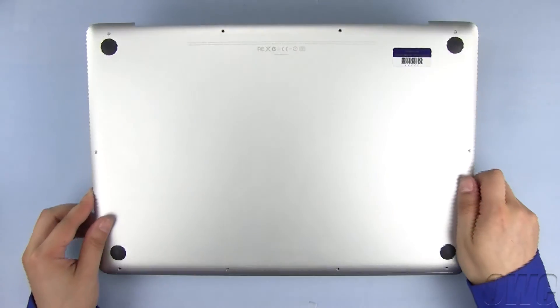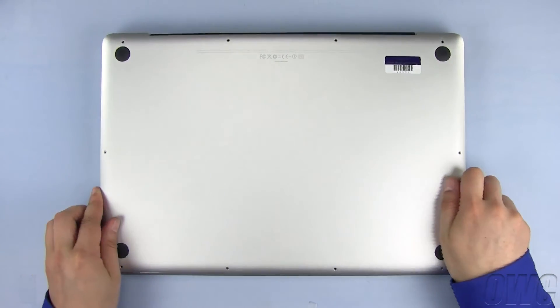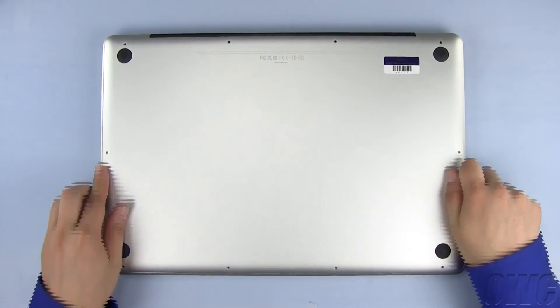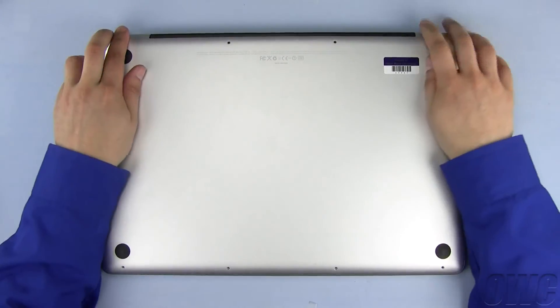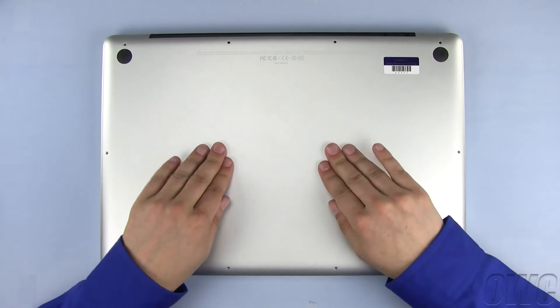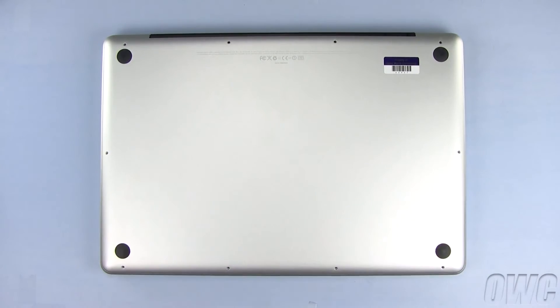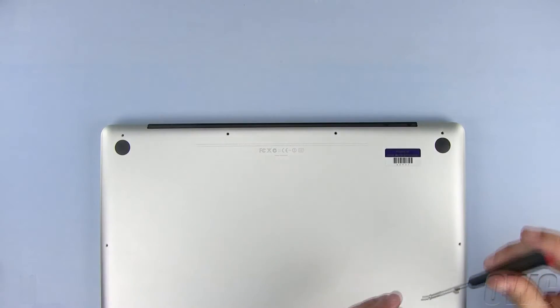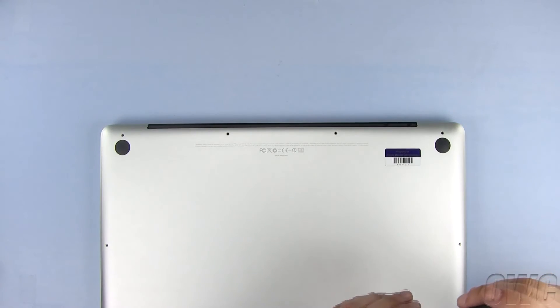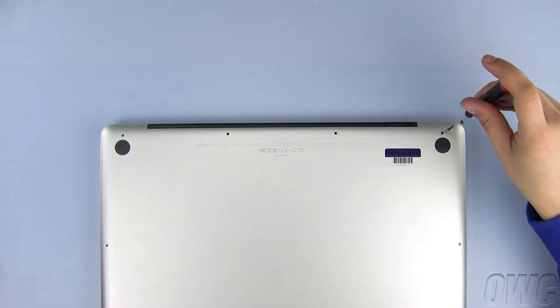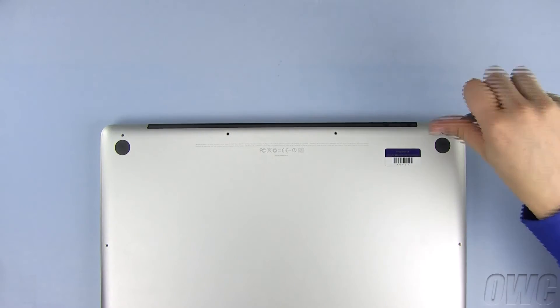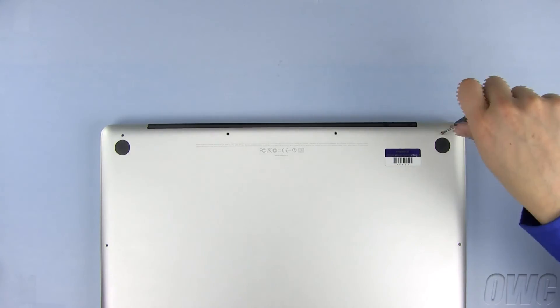Set the bottom of the MacBook Pro in place. Push here in the center until it locks in tight. Replace all 10 Phillips screws on the bottom, starting with the three longer ones here.